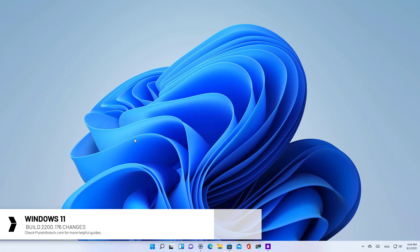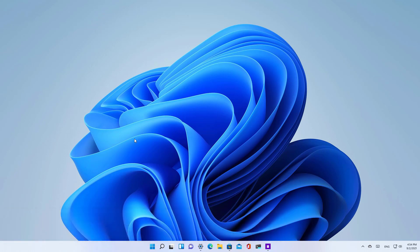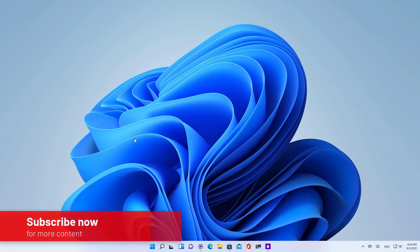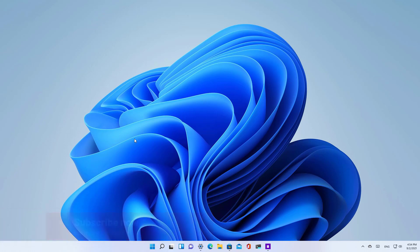This is an update available in the beta channel that brings some changes and improvements. Here's what's new on Windows 11 build 22000.176.